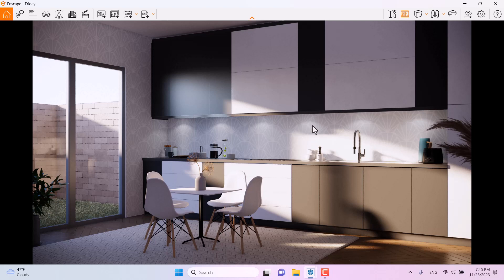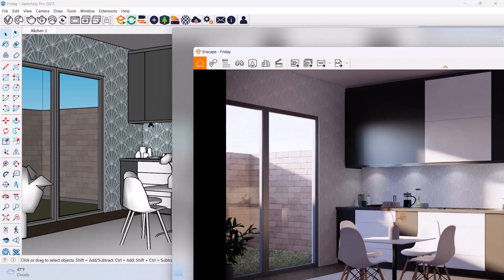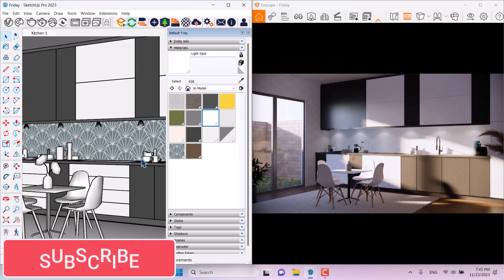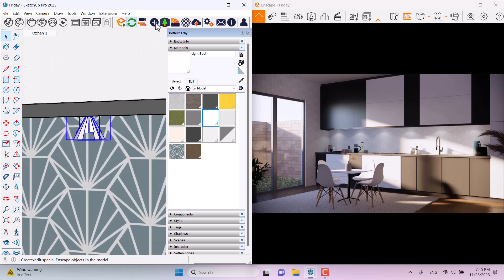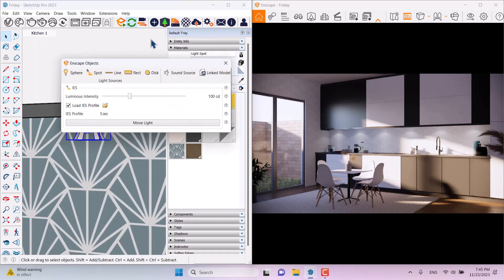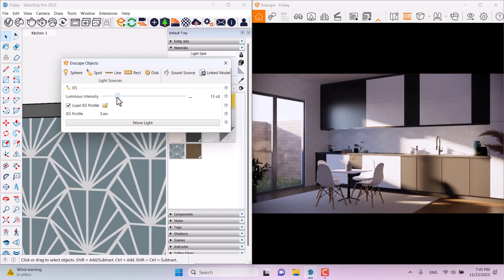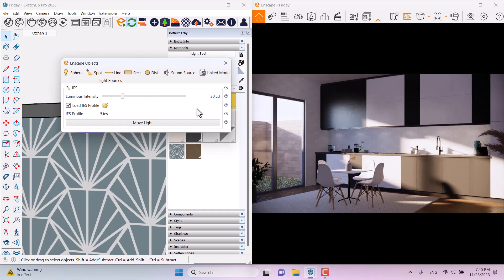You can see some lights, but they're intersecting with the sunlight, which doesn't look great. To fix this, minimize Enscape to the right and SketchUp to the left. Click on one of the lights, open Enscape Objects, and decrease the luminous intensity — something around 30 works well.